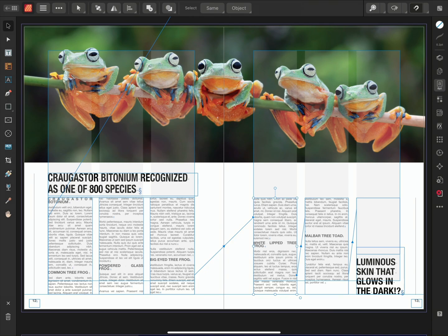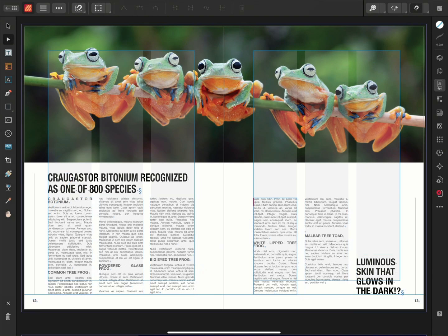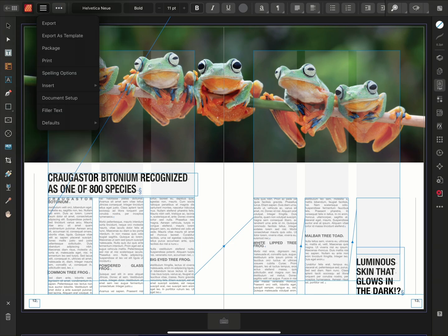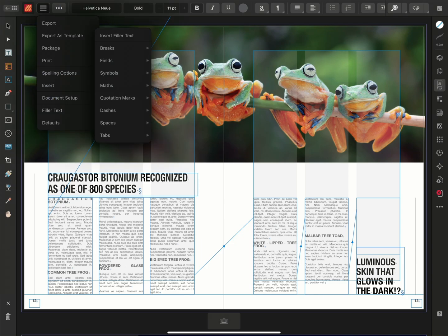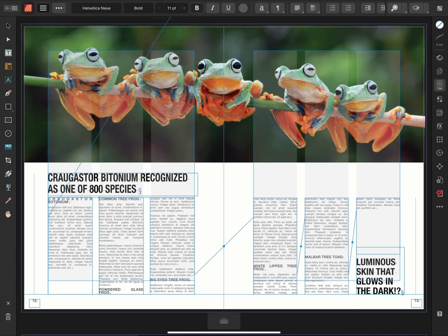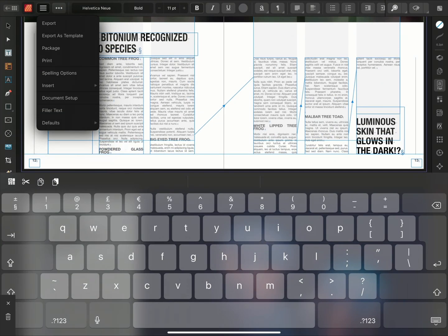With this in mind, we can then make some changes to our text positioning by inserting some column and frame breaks. To do this, I'll select the frame I wish to edit, position my cursor where I want to insert my first break, and then tap Menu, Insert, Breaks, and select Column Breaks. And we'll repeat this for each column.